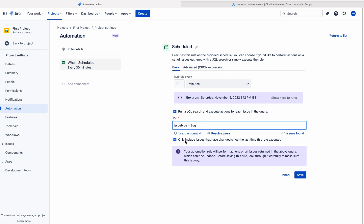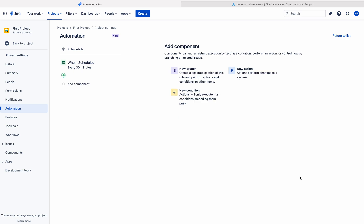See here the option 'only include issues that have changed since the last time this rule executed' — it is better to uncheck this. Otherwise the automation rule tries to find issues updated within the last 30 minutes and will not fetch all relevant issues. So just uncheck this and save the trigger.